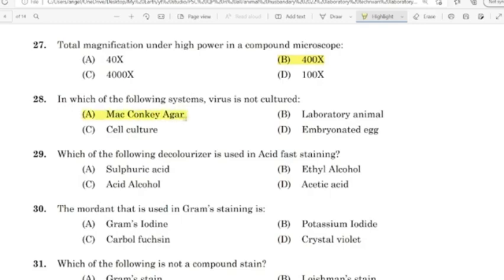29th question: Which of the following decolorizers is used in acid-fast staining? Correct answer: Option C — Acid alcohol.